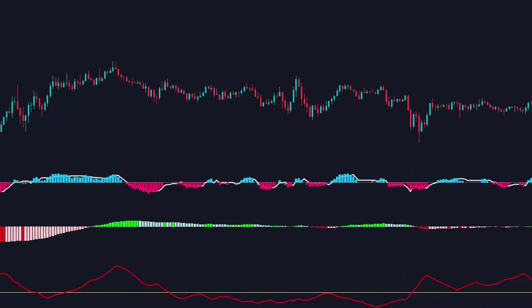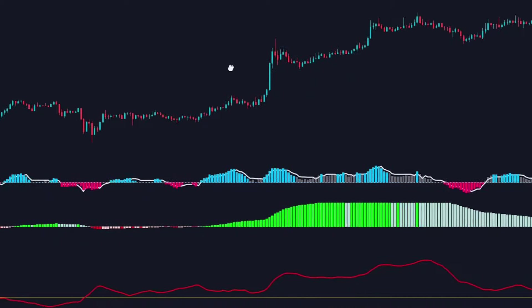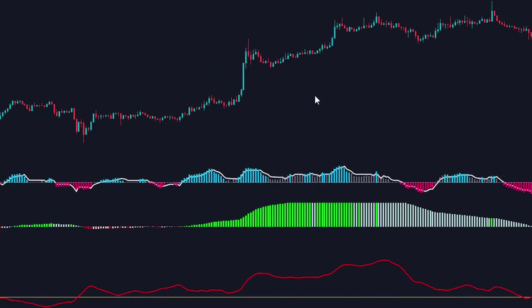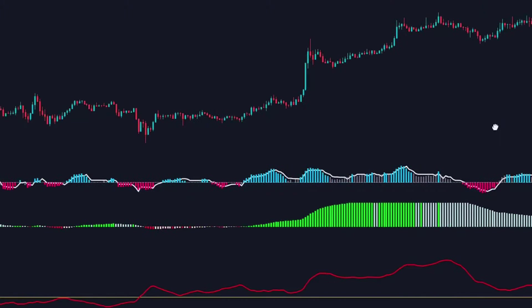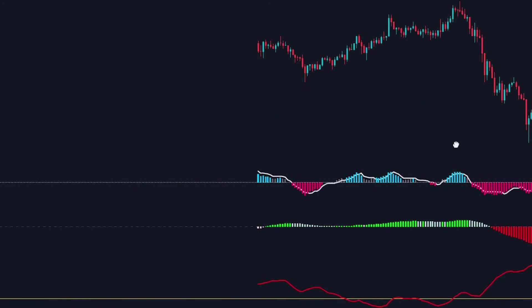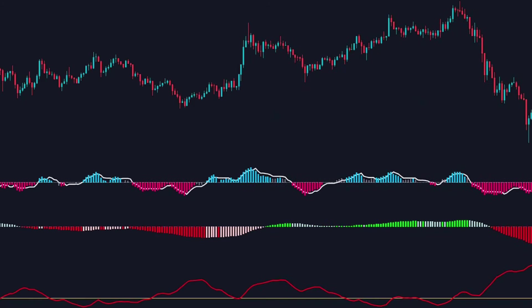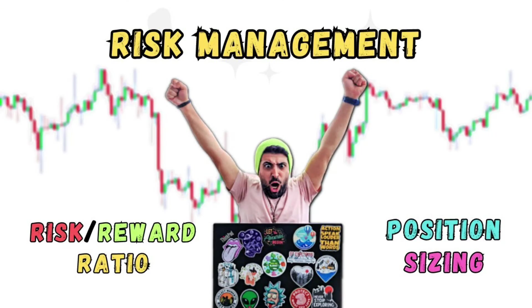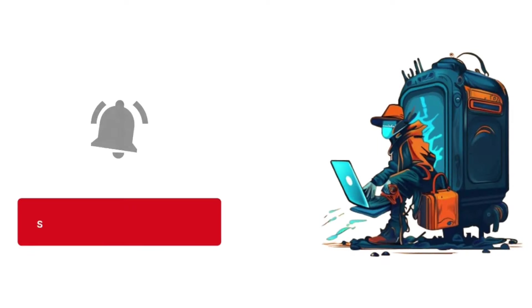However, using the ADX might also mean missing some good opportunities at the beginning of trends. Remember, no indicator or strategy guarantees 100% accurate signals, and losing trades are always part of the game. It's crucial to manage your risk properly. I have a guide on this — the link is in the description. Check it out to learn how to manage your risk and money effectively, plus proper position sizing.